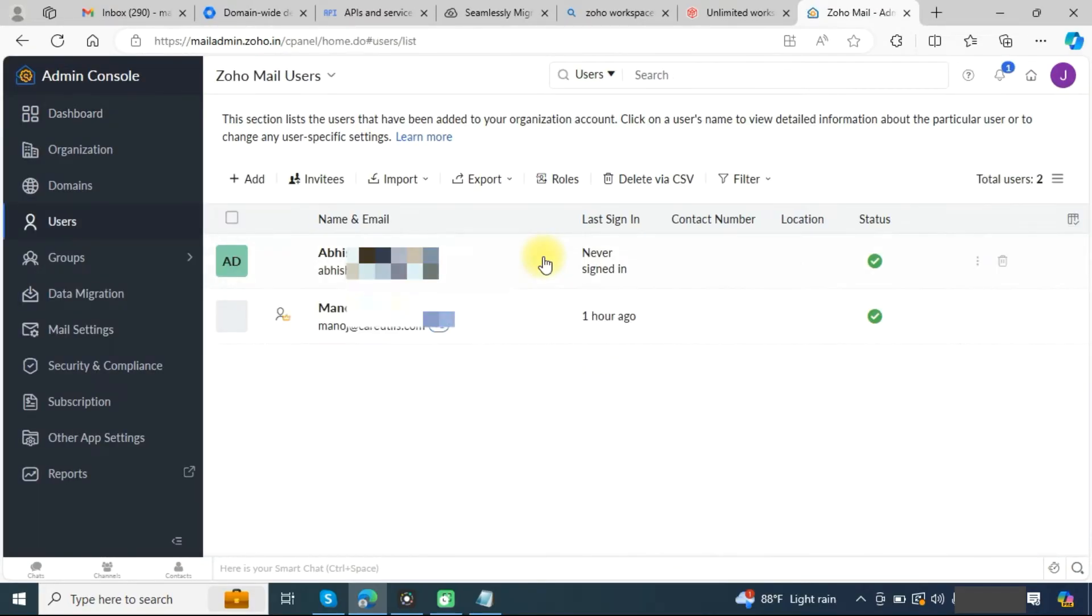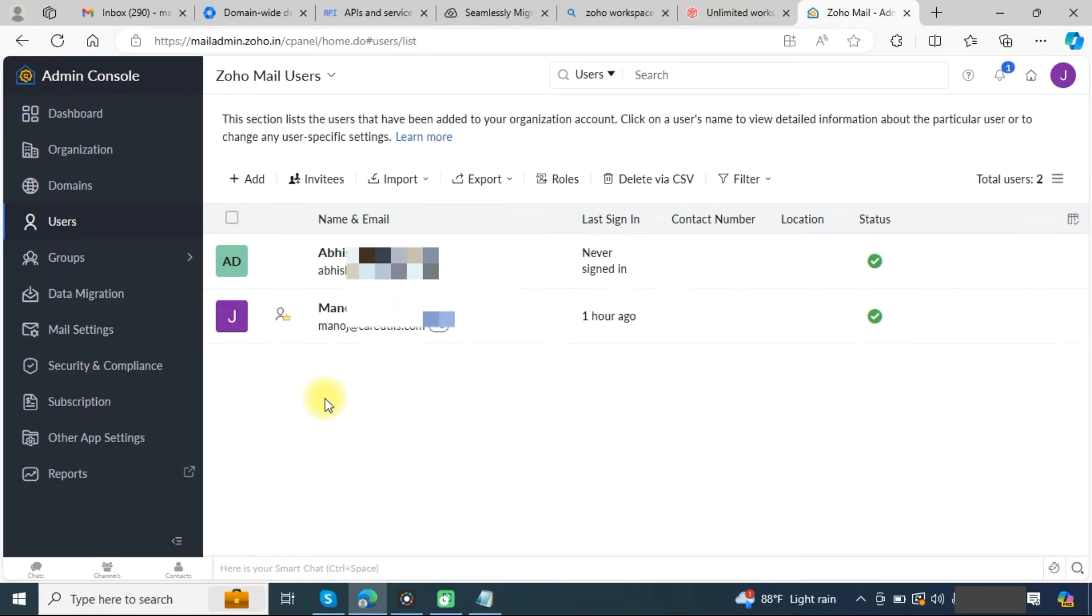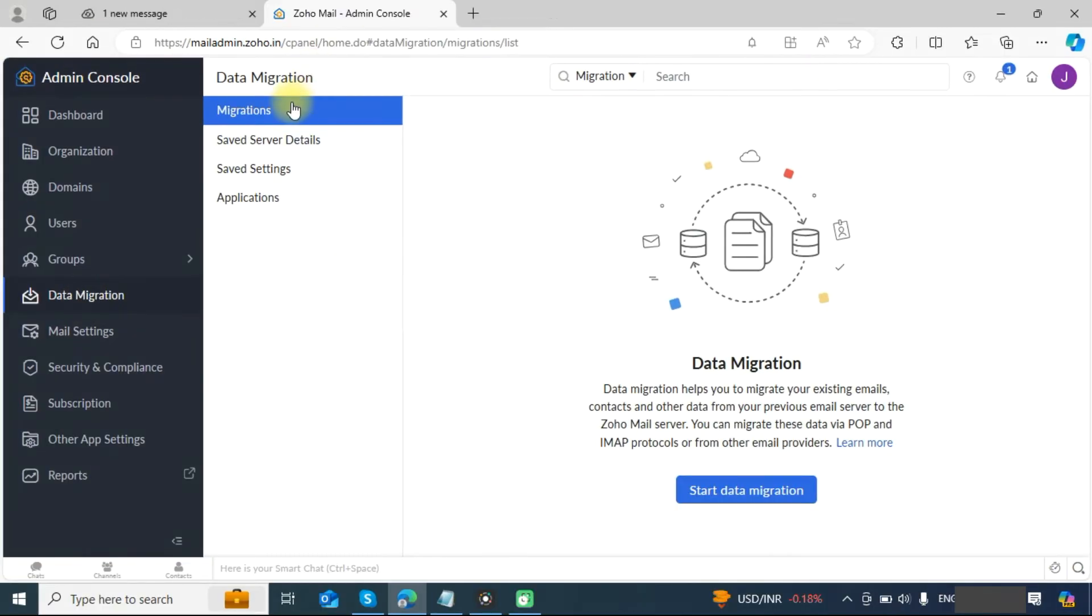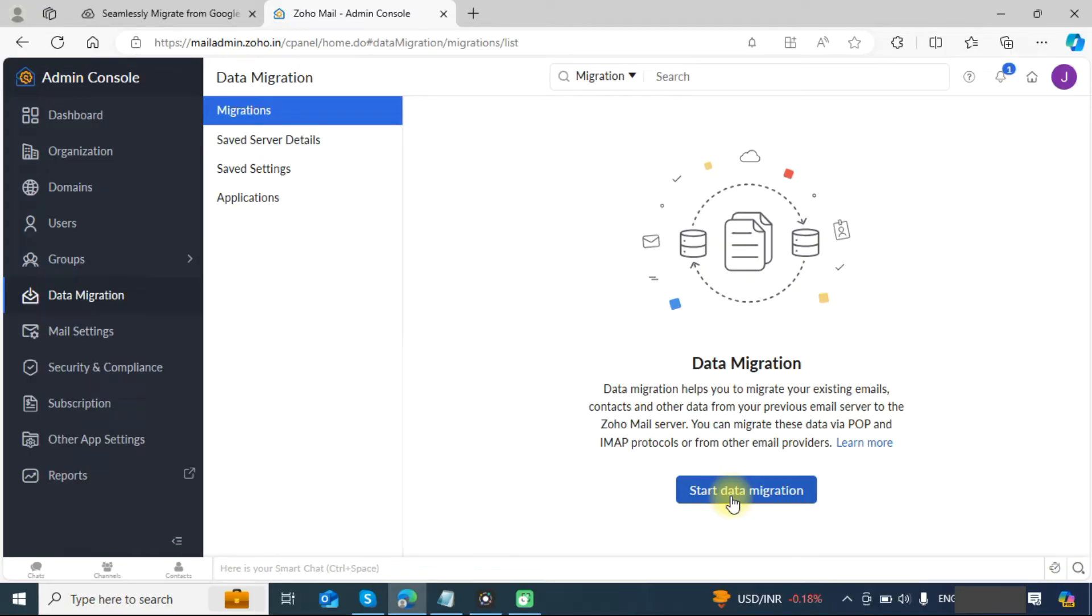If you have not added the users, you can add from here. Once you have added the user, click on the data migration tab. In the migrations tab, simply click on start data migration.